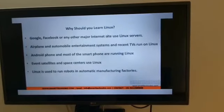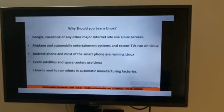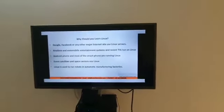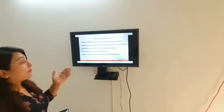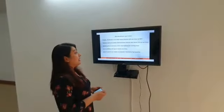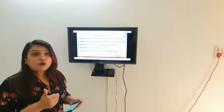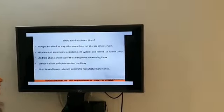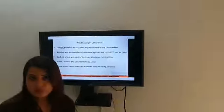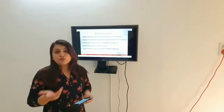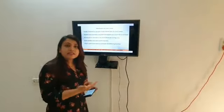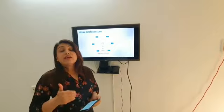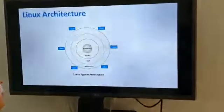Linux is used in aircraft, automobile, and entertainment — even you can run programs through your TV set-up through Linux. Your servers also run through Linux software. Robots and artificial intelligence also run on the Linux operating system. So you can see that Linux is so important.